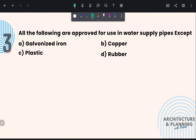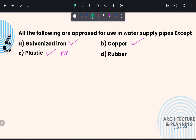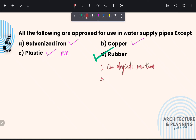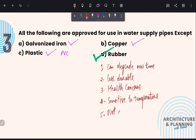Next question: All of the following are approved for use in water supply pipes except — galvanized iron pipes, copper pipes, and PVC (plastic) are the most common materials used for water supply. Therefore, the correct answer is rubber, option D. We generally don't use rubber pipes for water supply because it can degrade over time, it is less durable, it has health concerns as dust and harmful bacteria can easily stick to these pipes, it is sensitive to temperature, and it cannot absorb high pressure.